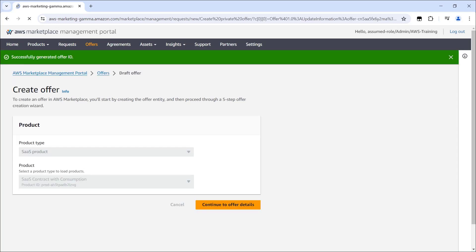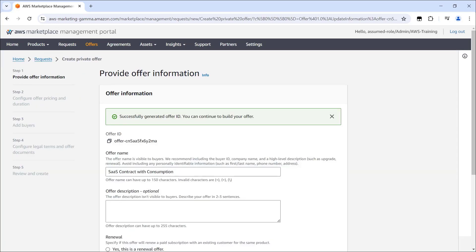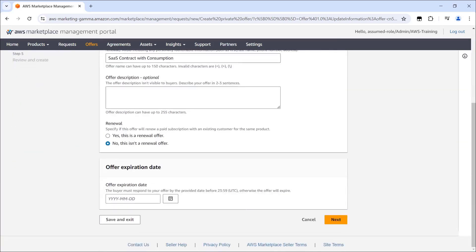It can take up to 30 seconds for the offer ID to generate. Next, we'll walk through the steps to create the private offer. Step 1 is to provide the offer information. We'll maintain the default offer name, description, and renewal information.